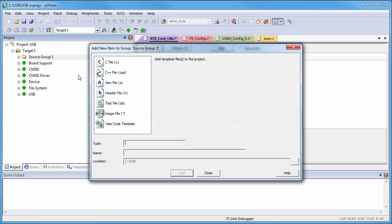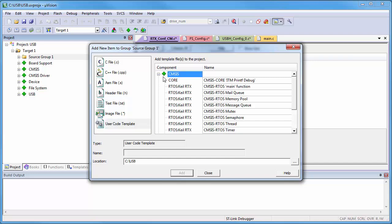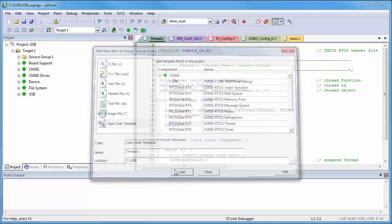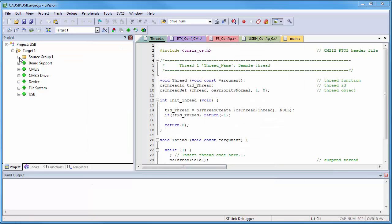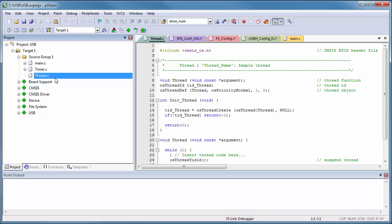That's why I add a CMSIS RTOS thread user-code template. This adds the file Thread.c. I might change this thread name to make it more descriptive, but for our example we just use the default naming.